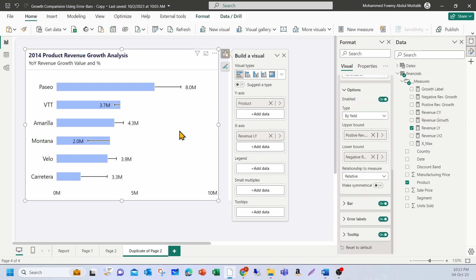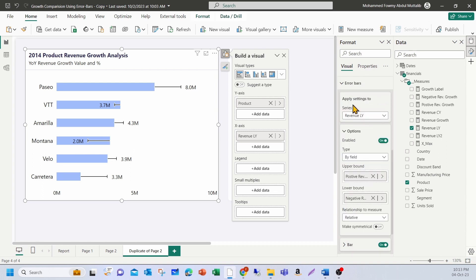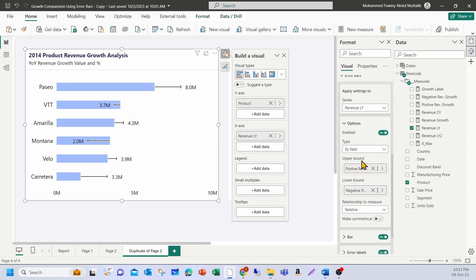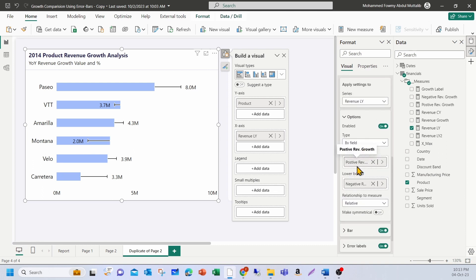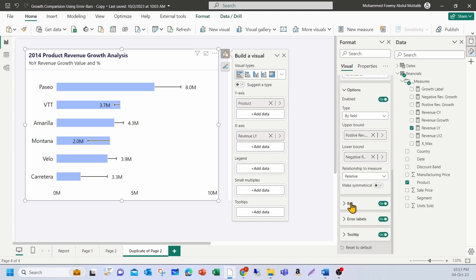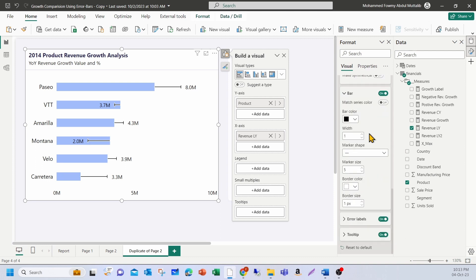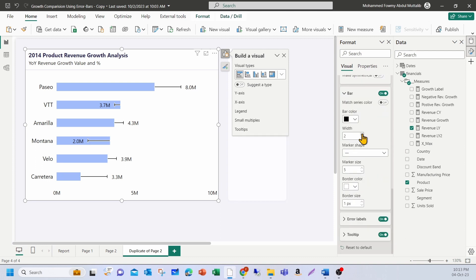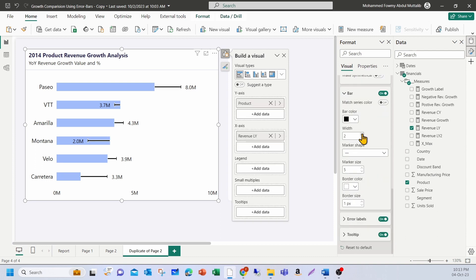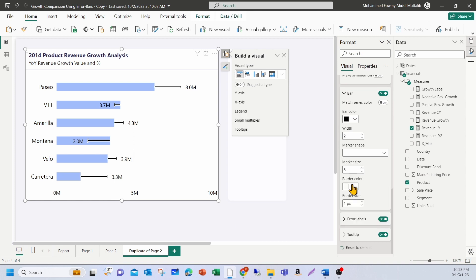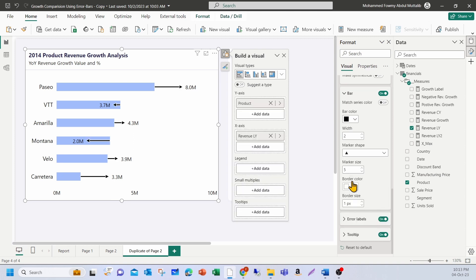Now with this, let me go and apply some formatting to the error bars. So under options, you've got the upper and lower, then you have the bar. Let me increase the width to 2 and change the marker shape to an arrow. So it will be pointing to the right direction. The positive will be to the right and the decline, the negative will be to the left. That looks good.